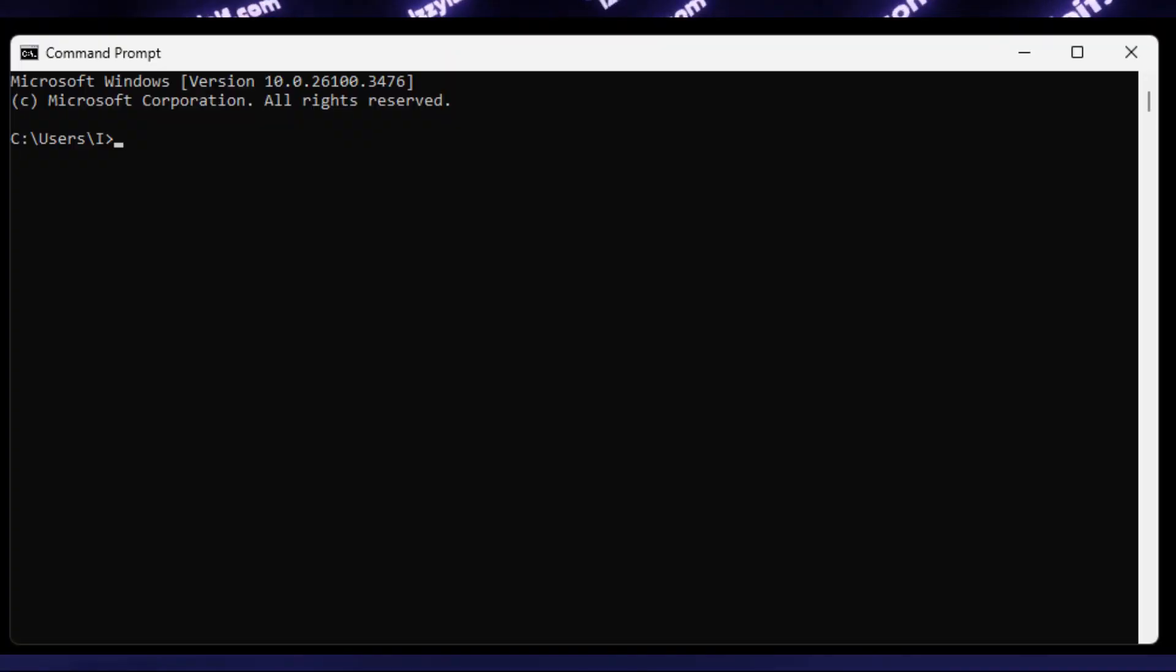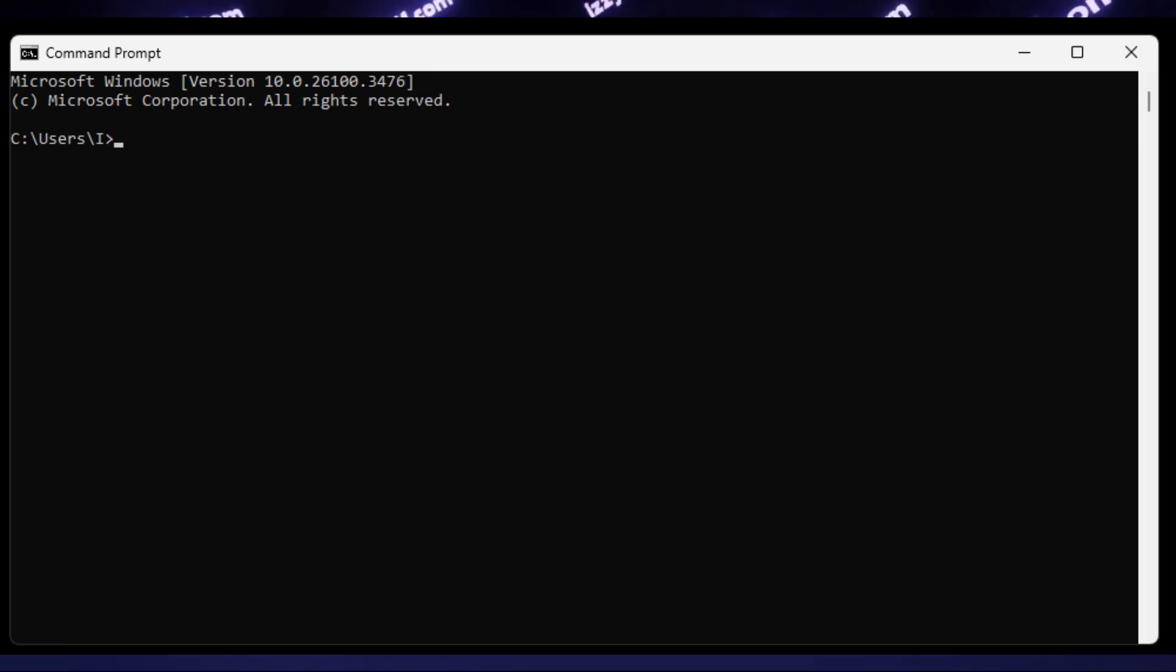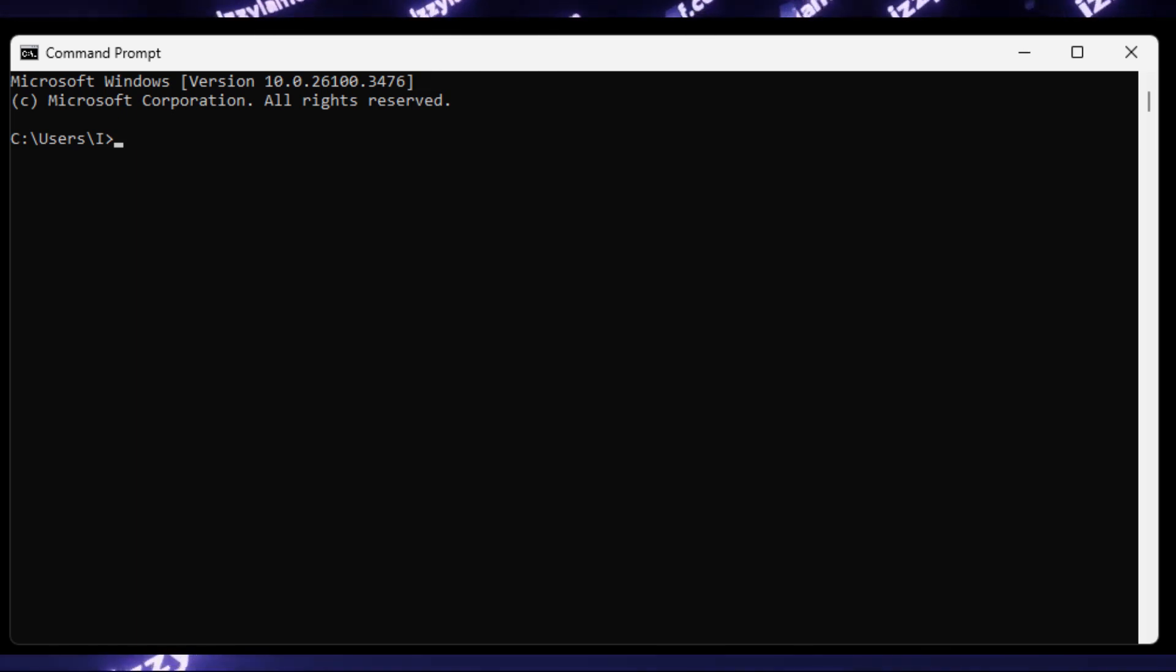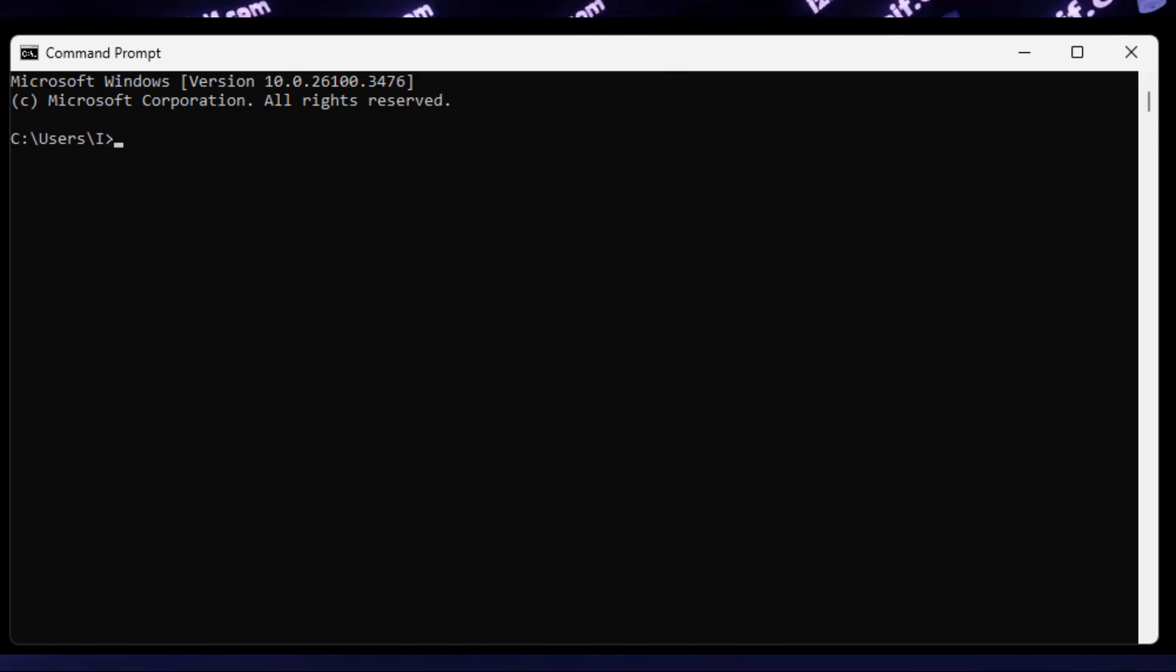So to enable it in Windows, you need first to make sure that your GPU is 16 series, 20 series, 30 series, 40 series, or 50 series NVIDIA GPU, and you must first check if it's not enabled already.